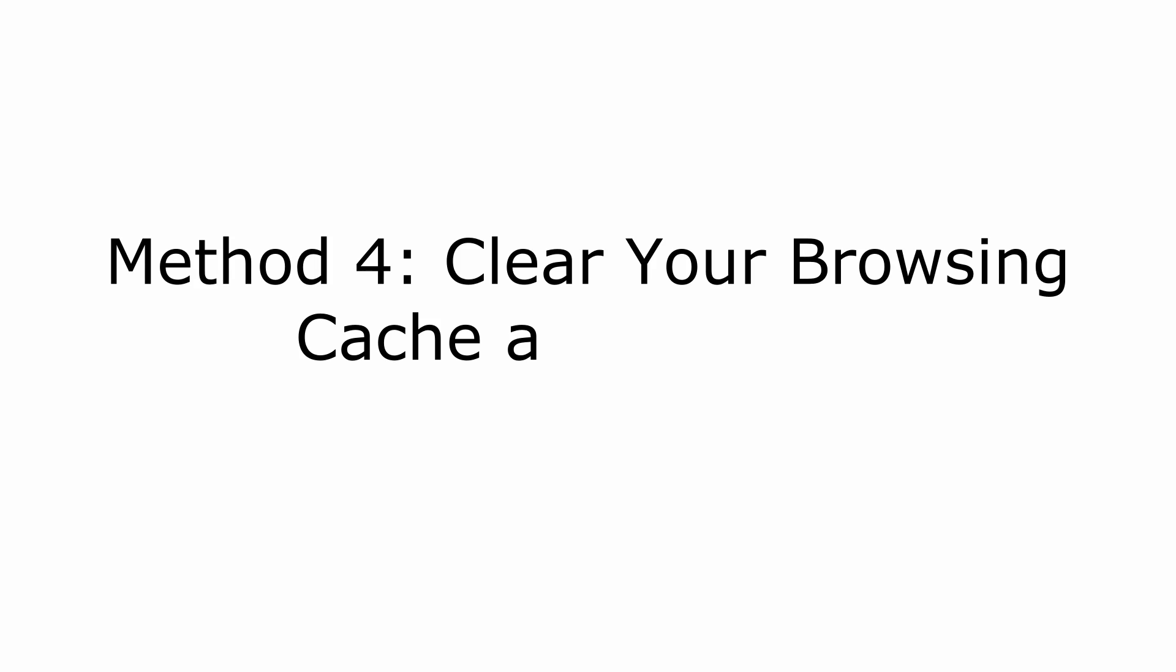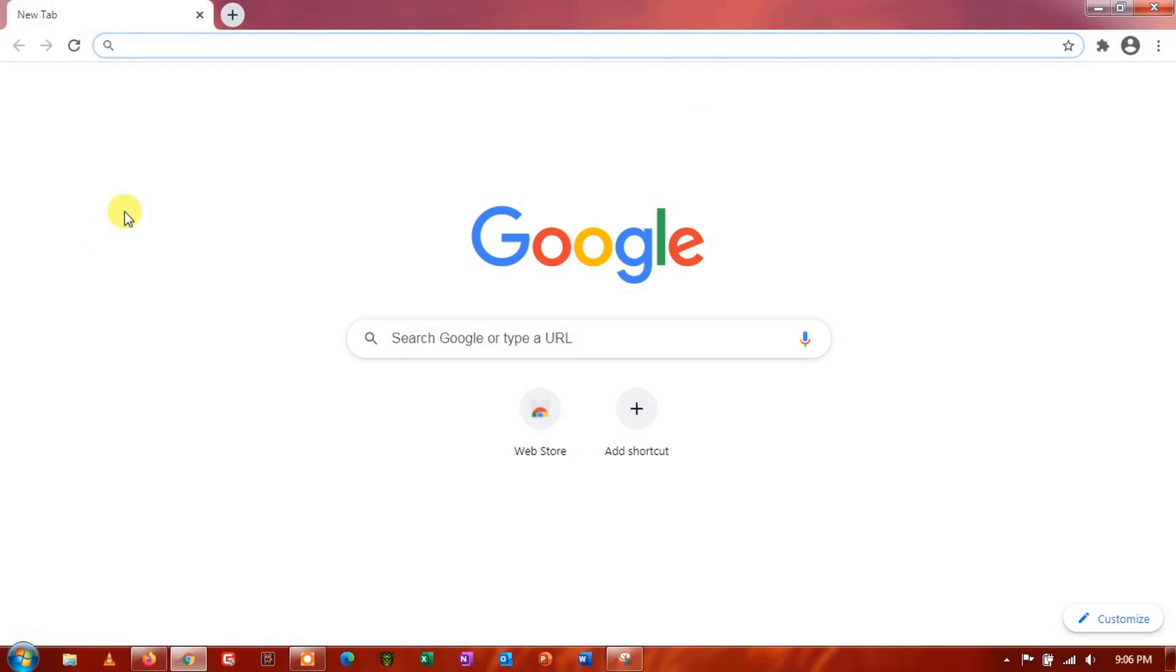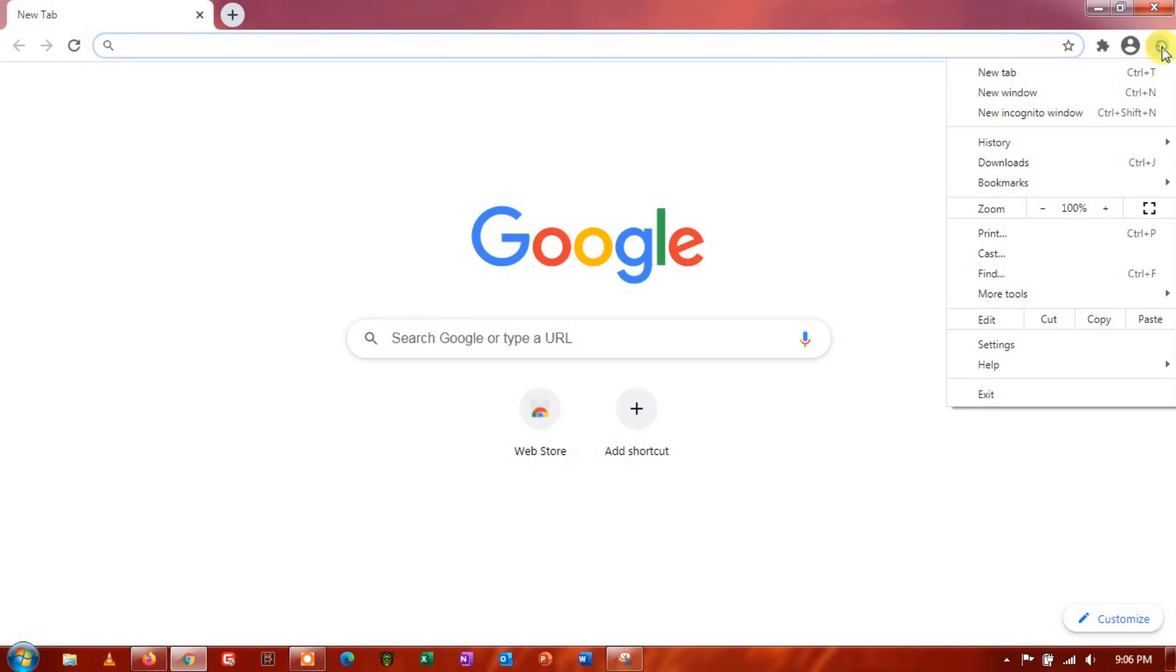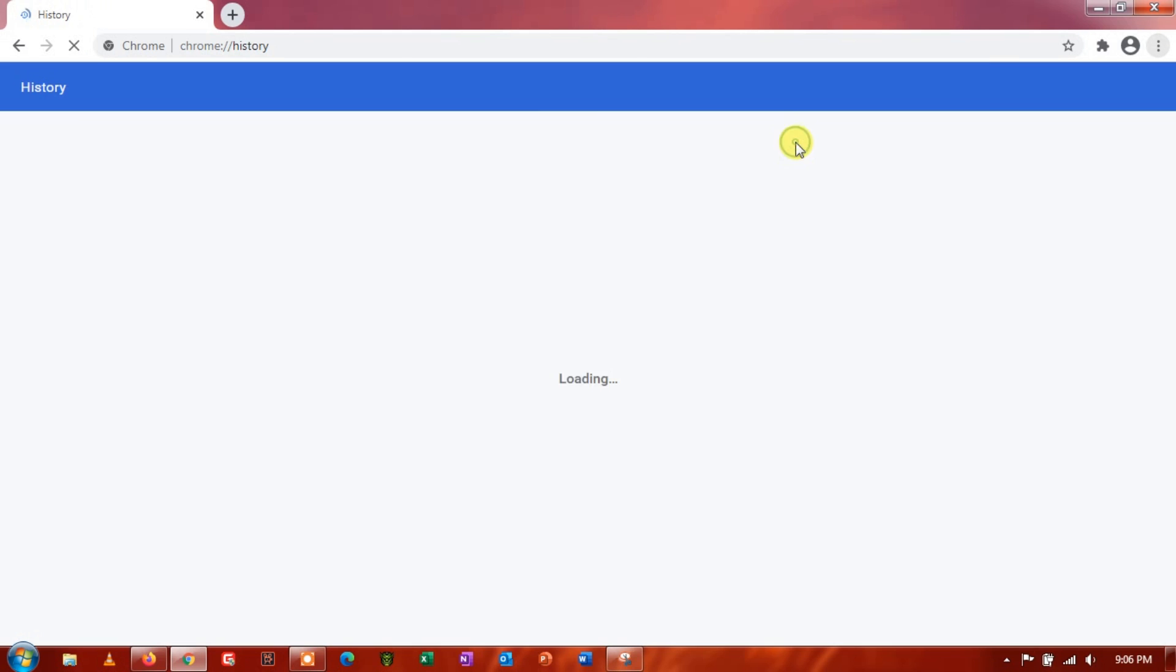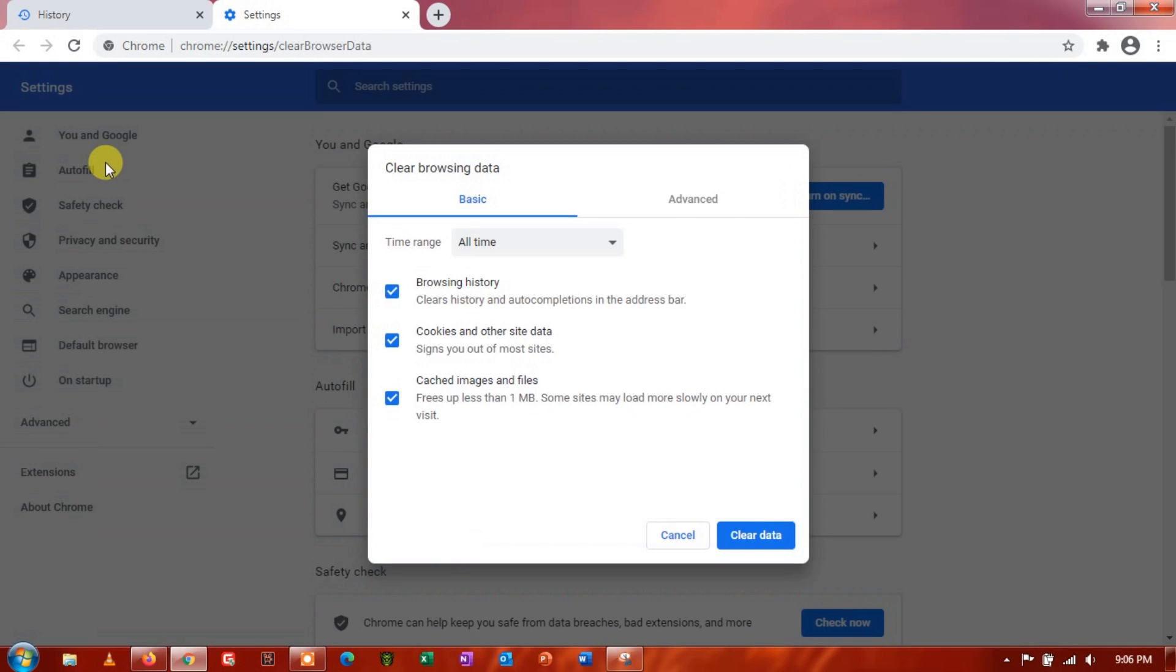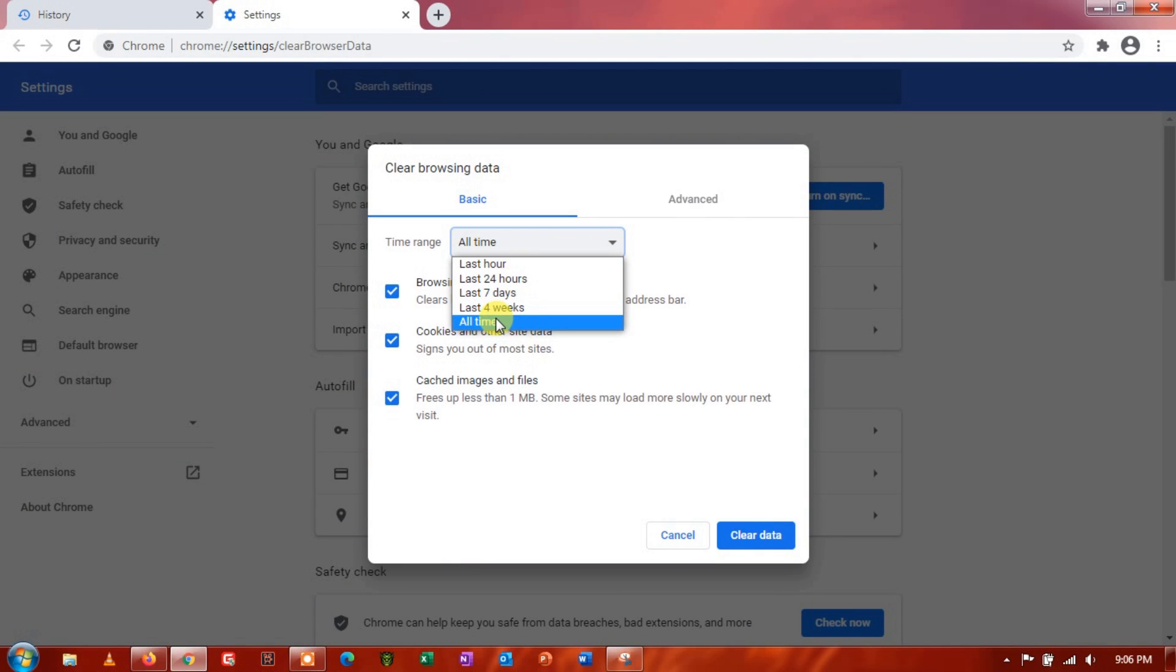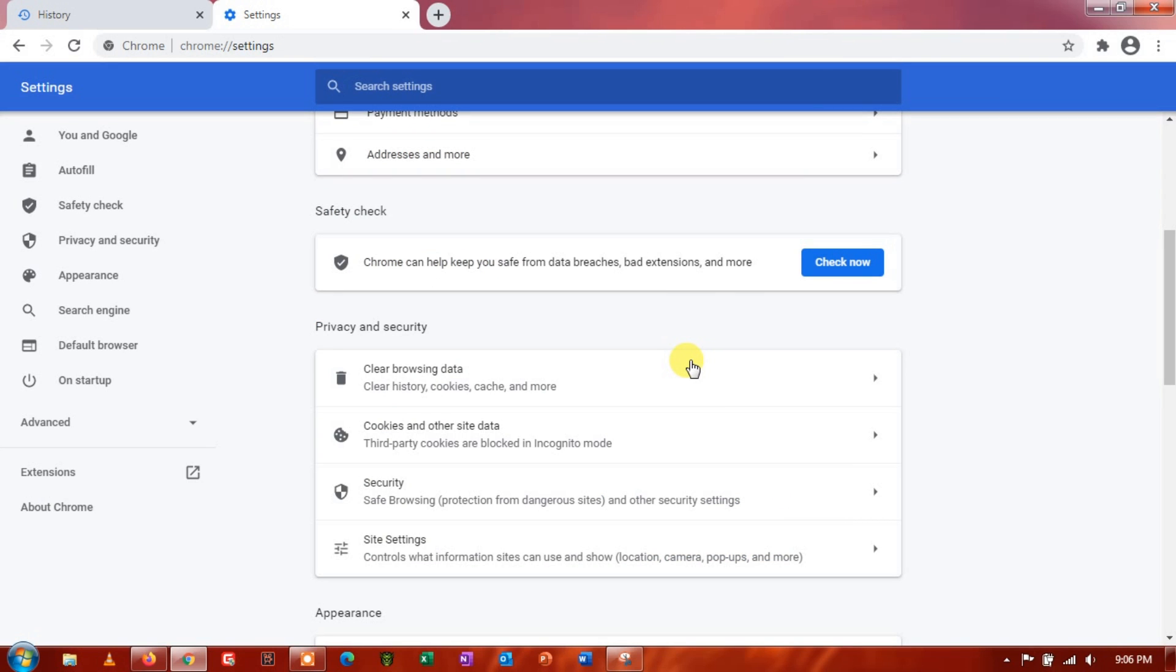Method 4: Clear Your Browsing Cache and Cookies. Browsers store temporary data on your computer, which are called caches and cookies. These data are used to improve the loading times of websites you've previously visited and enhance your browser's overall performance. However, caches and cookies can accumulate over time and get corrupted. If this happens, you can expect your browser and the websites you visit to malfunction.